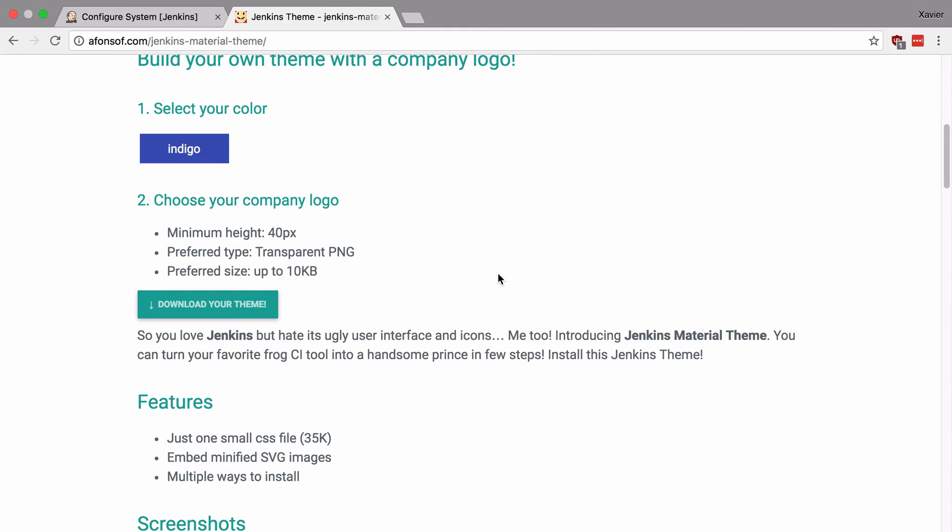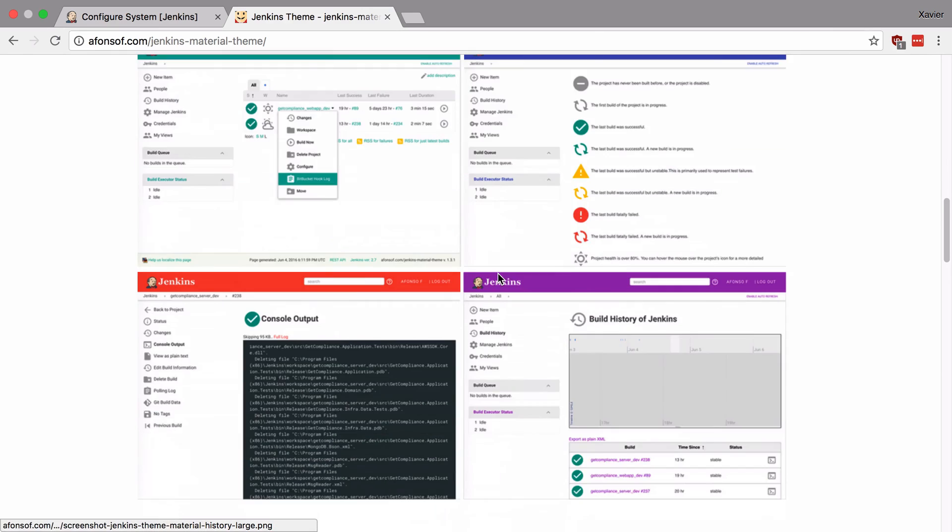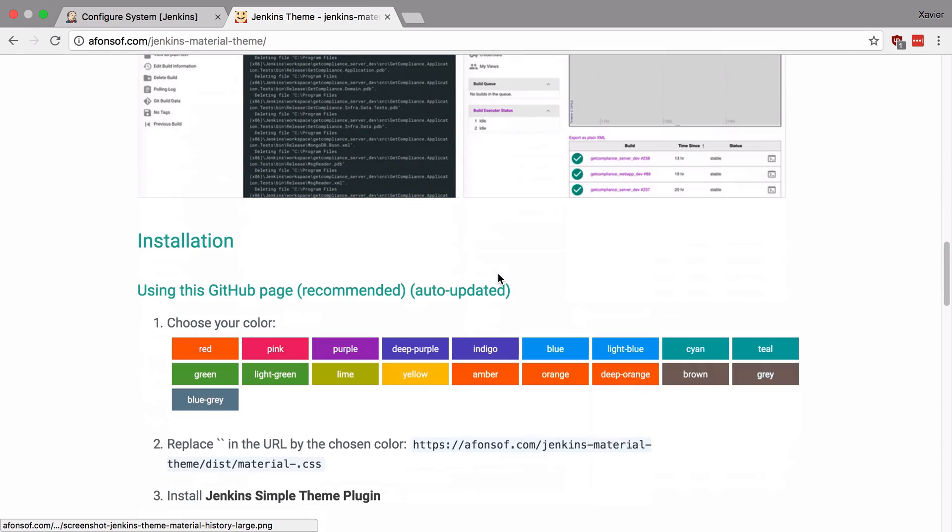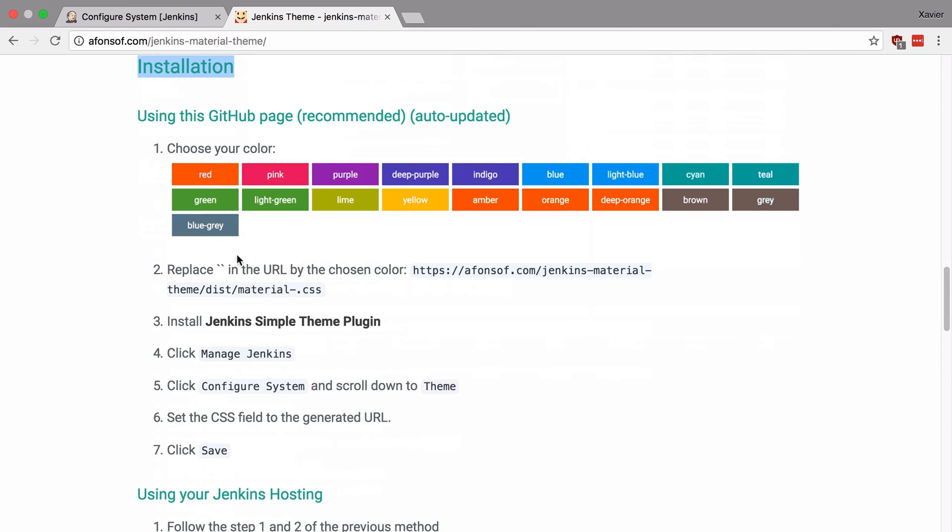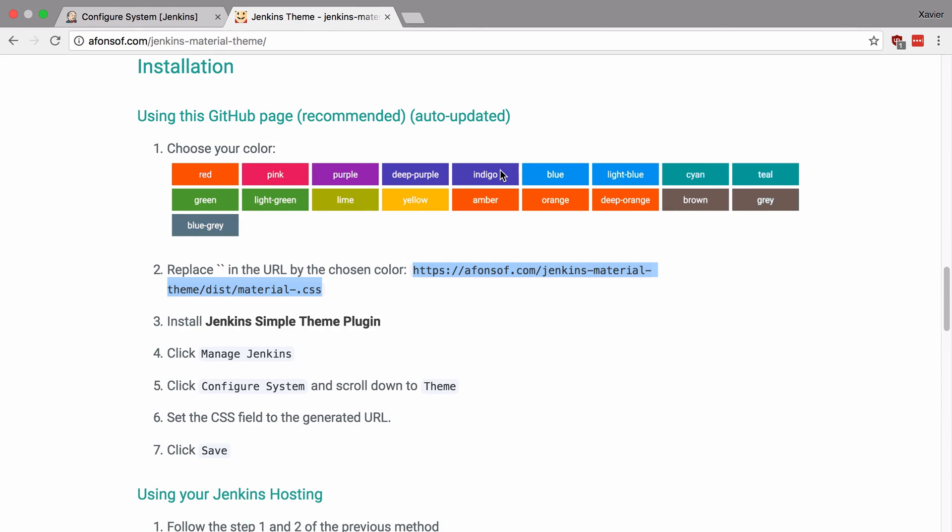So to use the hosted version just scroll down until you see the installation section. And right here you can see the URL for all the themes. So this is the base URL and it ends with material-then nothing.css. Now the idea is that you append the color of the theme that you want to this URL and then you can use it in your Jenkins installation. So for example I would want to use the color indigo then I have to add indigo after this dash.